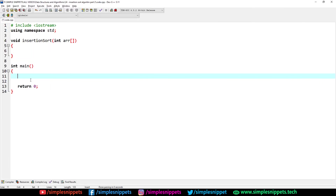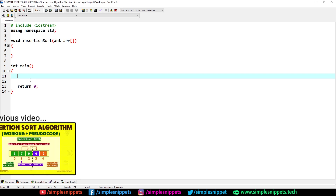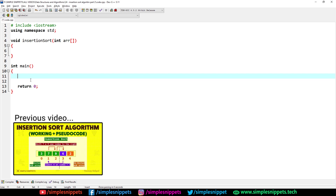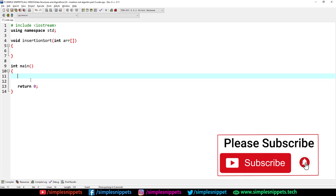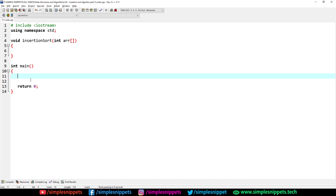Hey, what's going on guys — Tanmay here for Simple Snippets, welcome back to another video tutorial on data structures and algorithms. In this video we are going to write code to implement the insertion sort algorithm in C++. This is part 2 of insertion sort — in part 1 we saw the theory, working, and algorithm. If you already know insertion sort and are just here for the code, this video is for you. Watch till the end and let's get started.